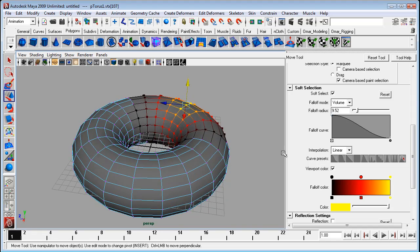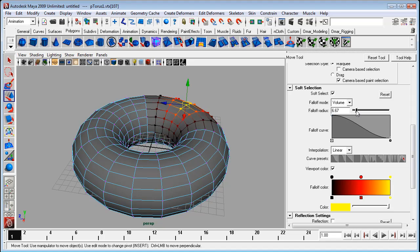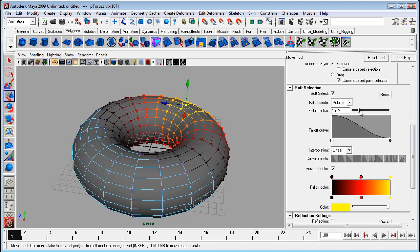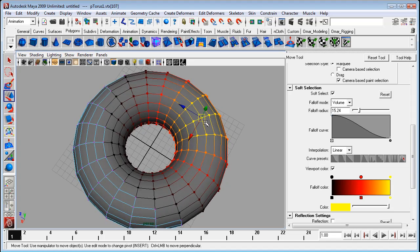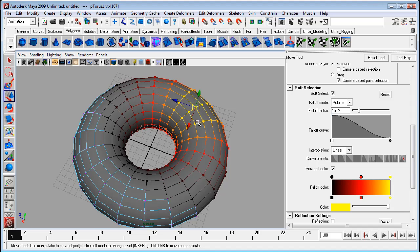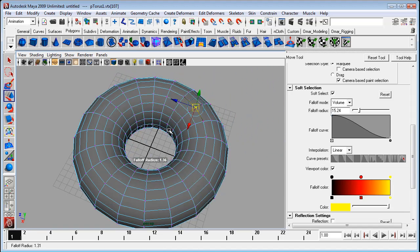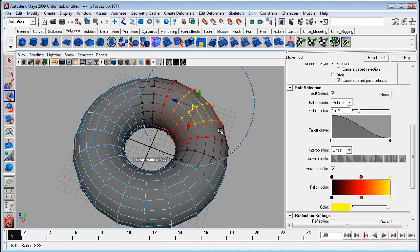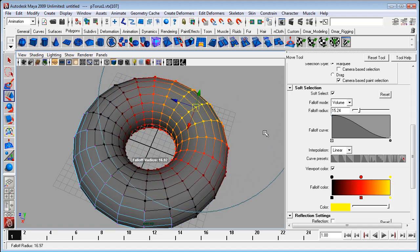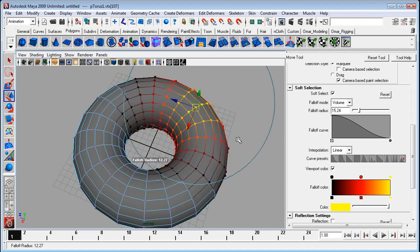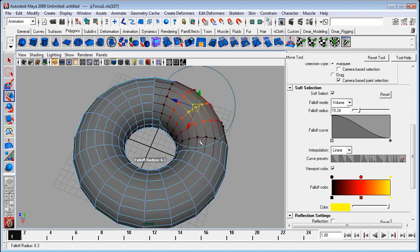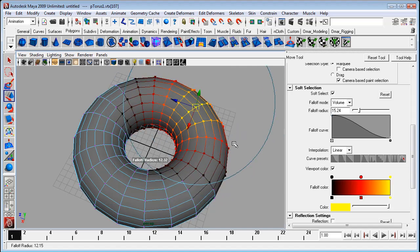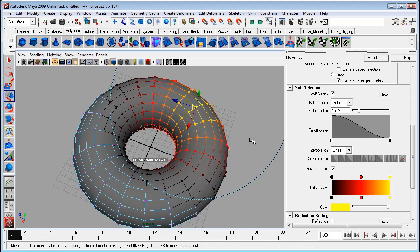Now you can edit the fall off radius over here and that will decrease the radius of that effect. A quick way to do it is also using the B button. So if you hold B and then left mouse click and drag, you're controlling that fall off radius in the viewport itself. It's very similar to the brush control if you've ever used a brush system in Maya.